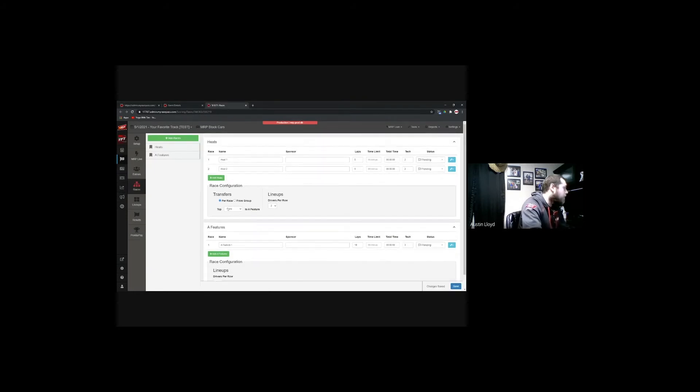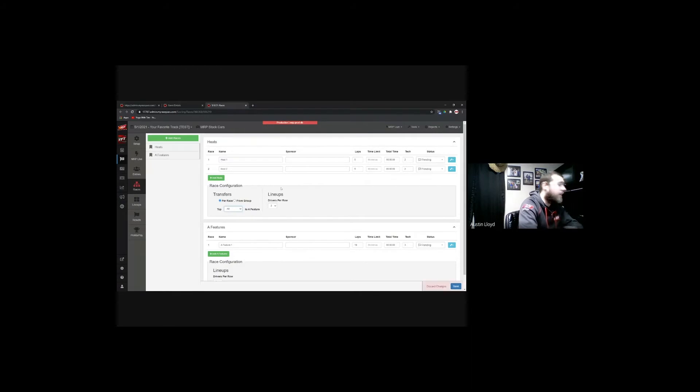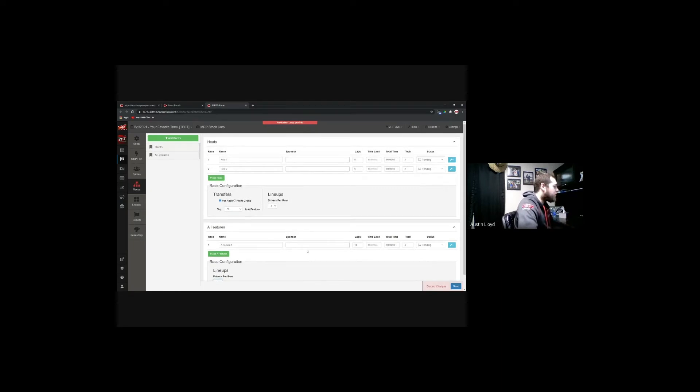Back down to races — there are two heat races set up. If you're doing a passing points format where you combine points from both heat races, you change the bubble from 'per race' to 'from group.' Otherwise for any other format, keep it at 'per race.' You also set how many drivers transfer to the feature from each heat. If you're running a B main, you can take the top five from each heat to the feature and send everyone else to the B main. You can also configure starting format — three-wide, single file, or whatever your format calls for.